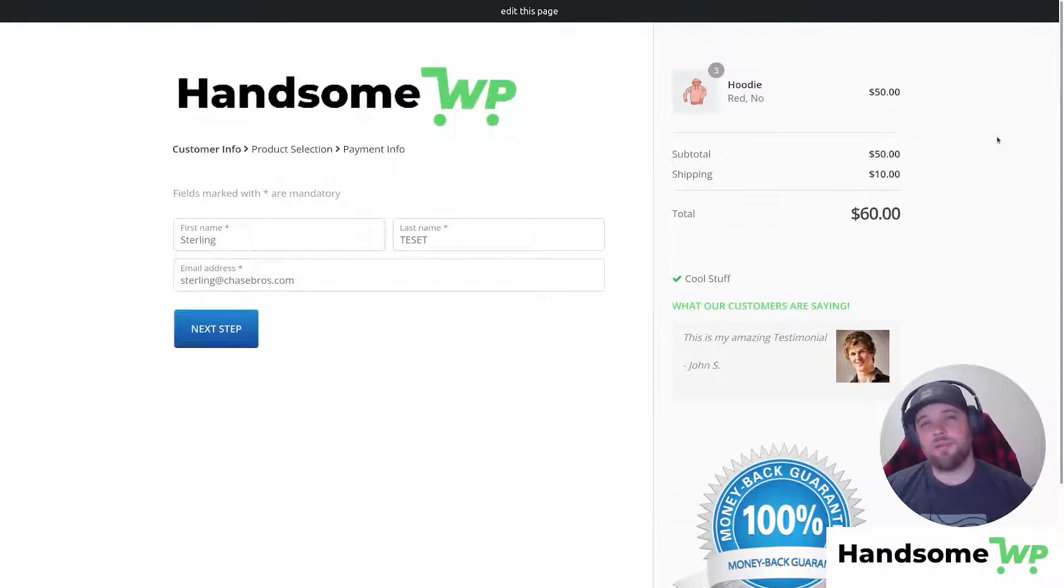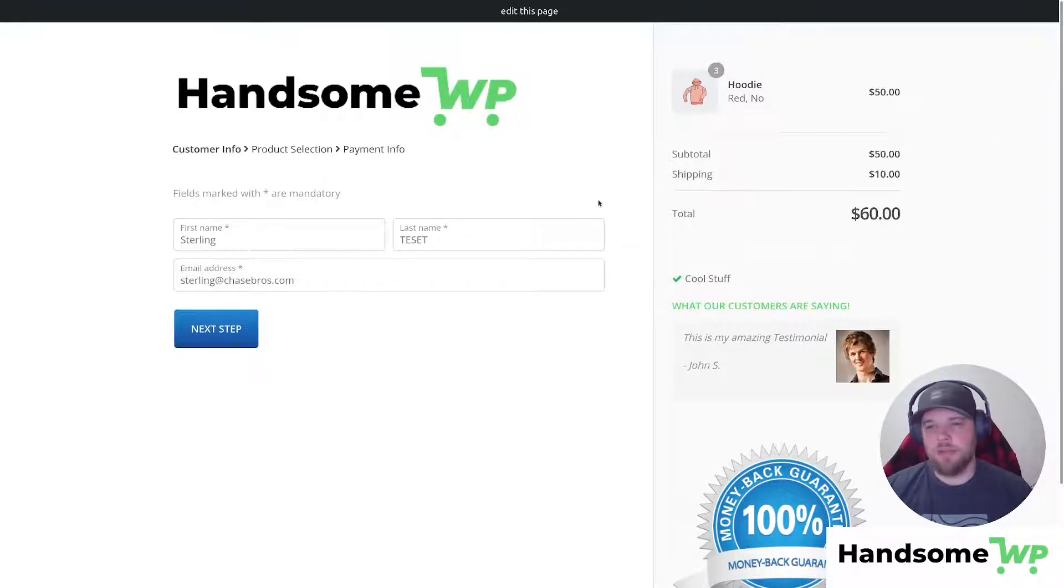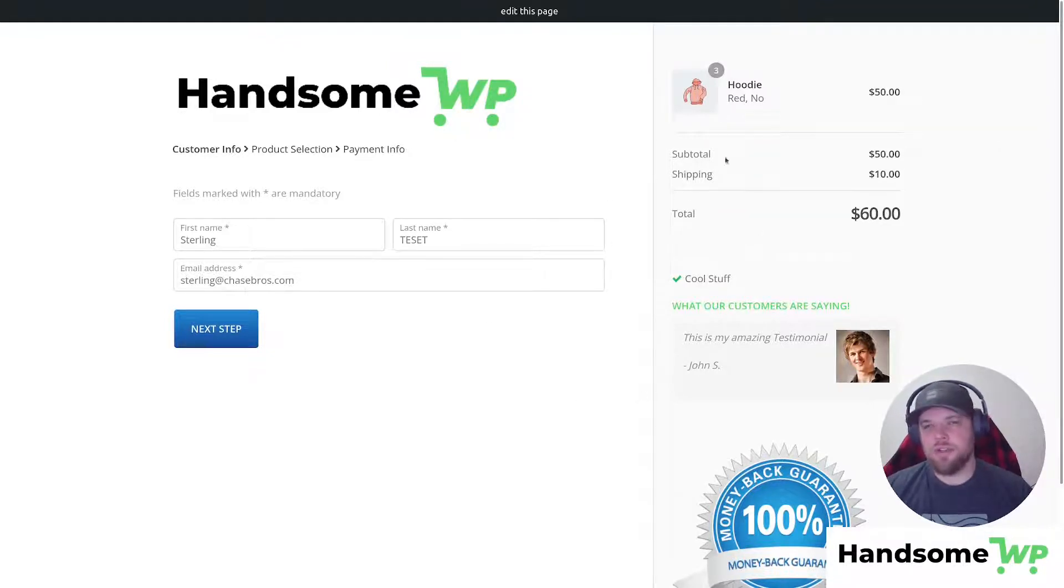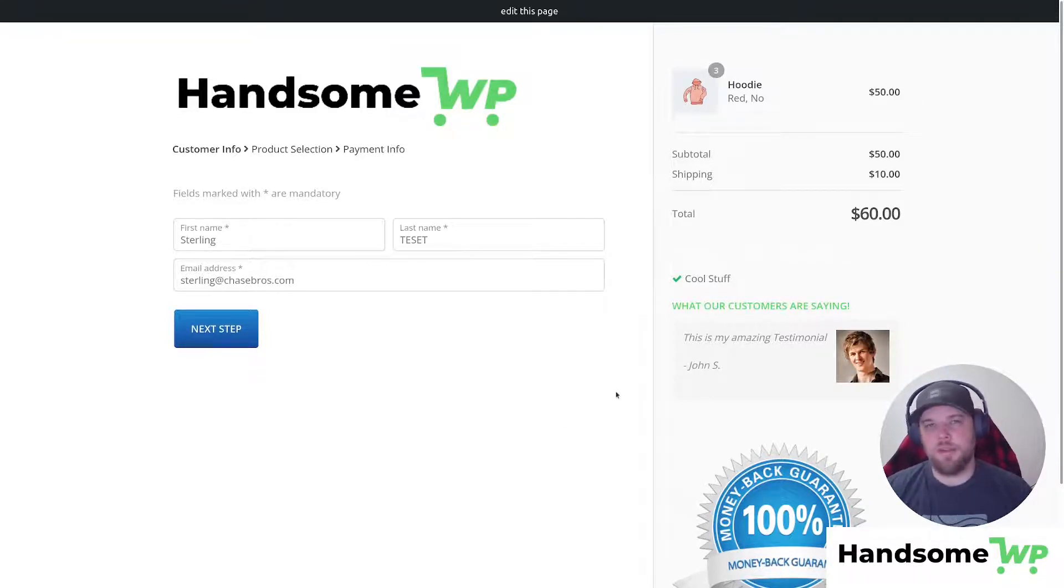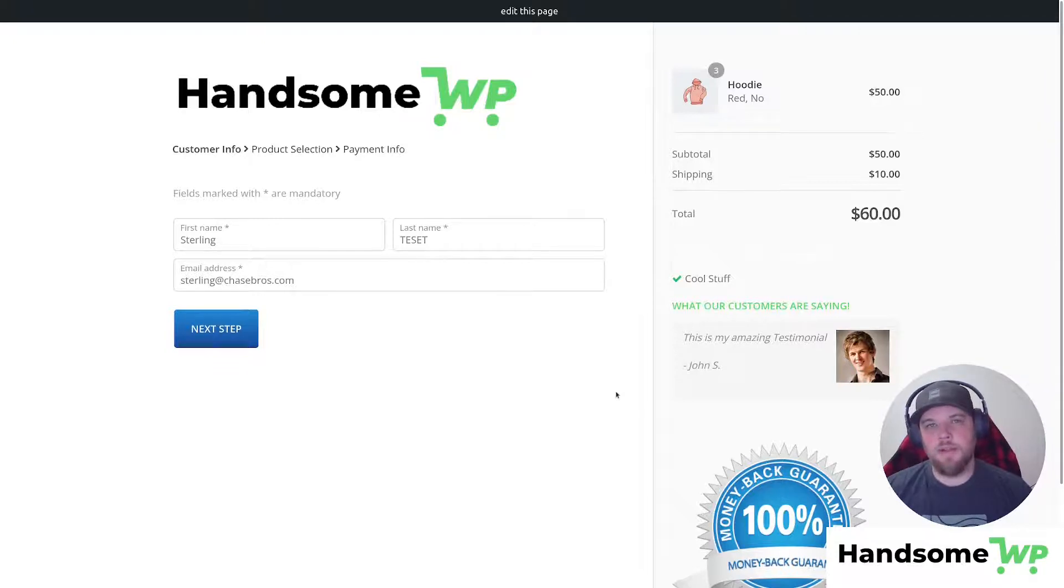I want to thank you guys so much for watching. My name is Sterling with HandsomeWP. If you have any other questions or any other WooCommerce WordPress related questions, be sure to get them in the comments below and we can create a video around that.